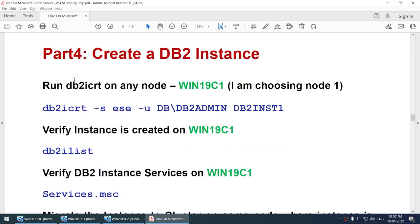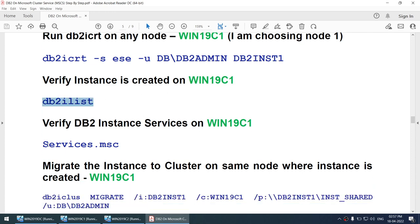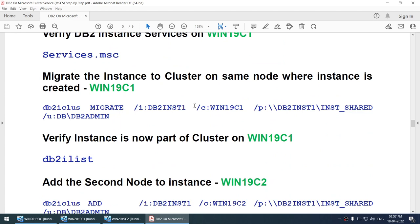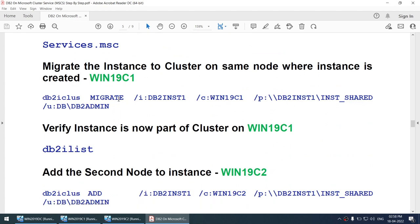We will create a DB2 instance using the db2icrt command for ESE — Enterprise Server Edition — specifying the domain account and instance name. We will run this on node one. We'll then verify the services for that instance. After that, we will migrate the instance to the cluster on the same node where the instance is created, using the db2iclus migrate command, specifying the instance name, node name, shared path, and domain account.